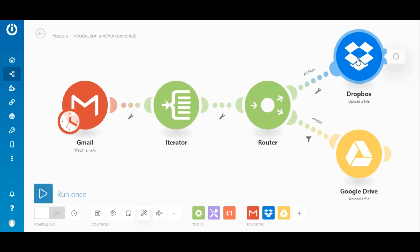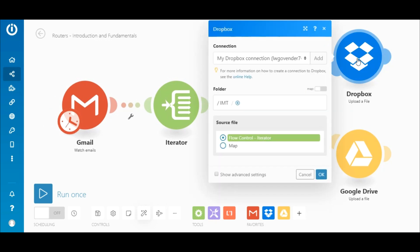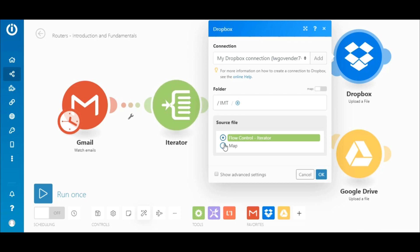Now, on the top route is the Dropbox Upload a File module. So choose a folder that you want the files to be uploaded to. Here, under Source File, simply select the iterator.